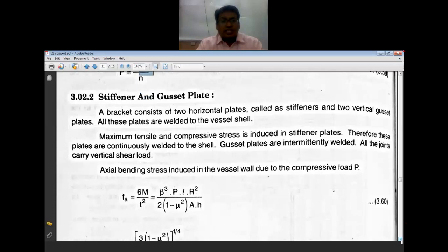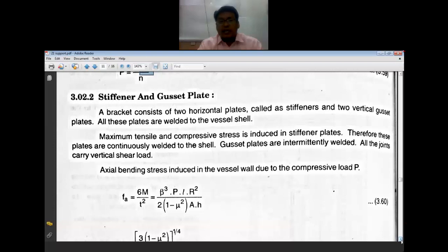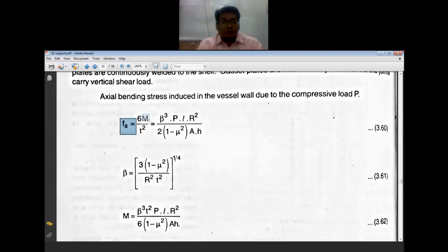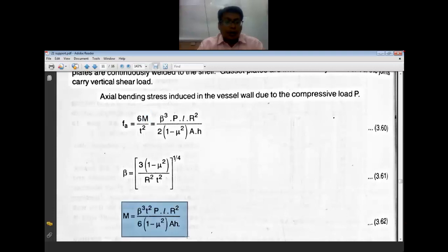The bracket consists of two horizontal plates (stiffeners) and two vertical gusset plates, all welded to the vessel shell. The stiffener plates are continuously welded to the shell, while the gusset plates are intermittently welded. FA is the axial bending stress induced in the vessel wall due to the compressive load, which is calculated from the bending moment.